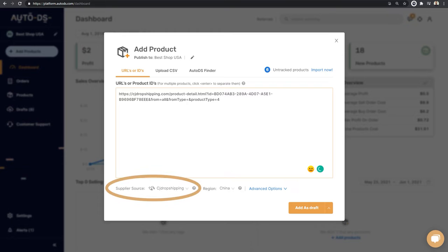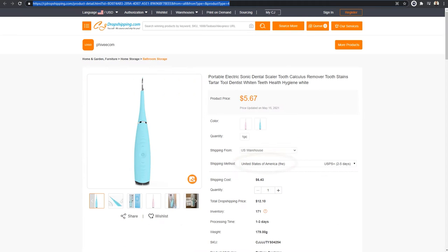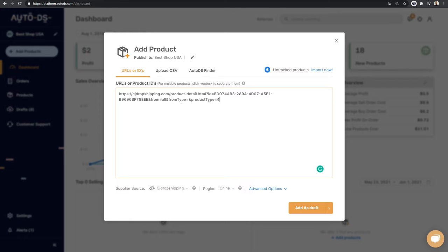The next step is to choose your supplier source. In this case, AutoDS knows that we went with CJ Dropshipping. Let's see the warehouse. In this case, we are on the United States warehouse, so we're going to choose US as the region.